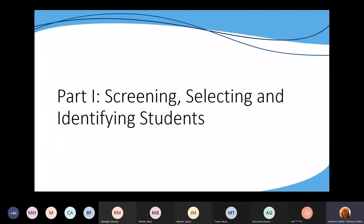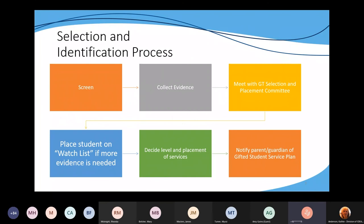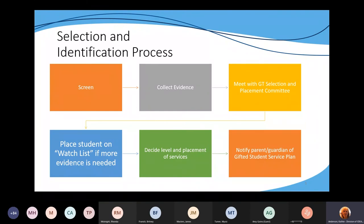Let's talk about screening, selecting, and identifying students. This is the time of year that people begin to do that, and during my monitoring visits it's an area we need to cover to make sure we're all on the same page. This graphic shows the selection and identification process: you want to screen, collect evidence, and meet with your GT selection and placement committee or primary talent pool committee. The GT selection and placement committee helps make decisions about who is identified and selected for the program and the level of services offered on the gifted student service plan.